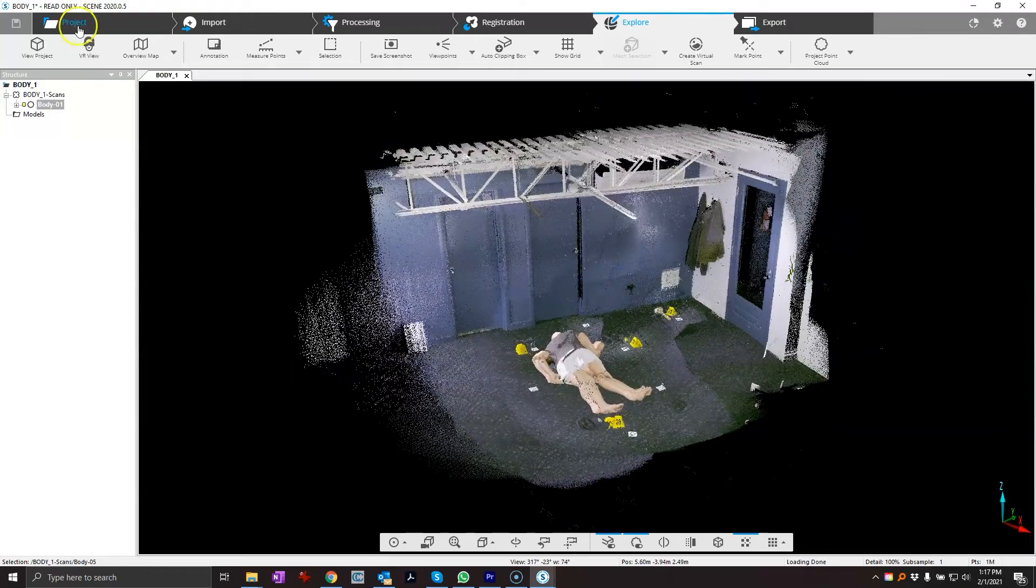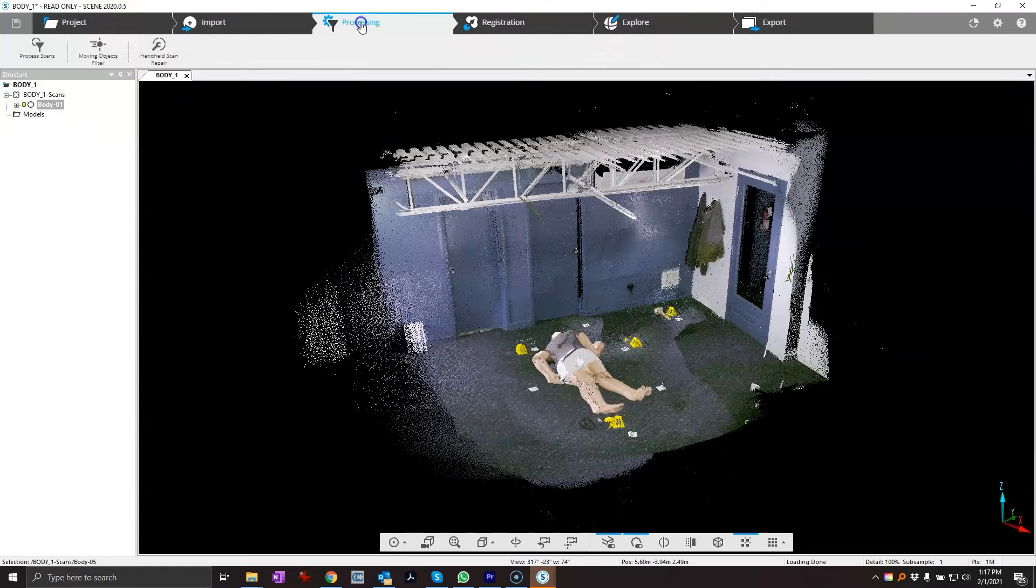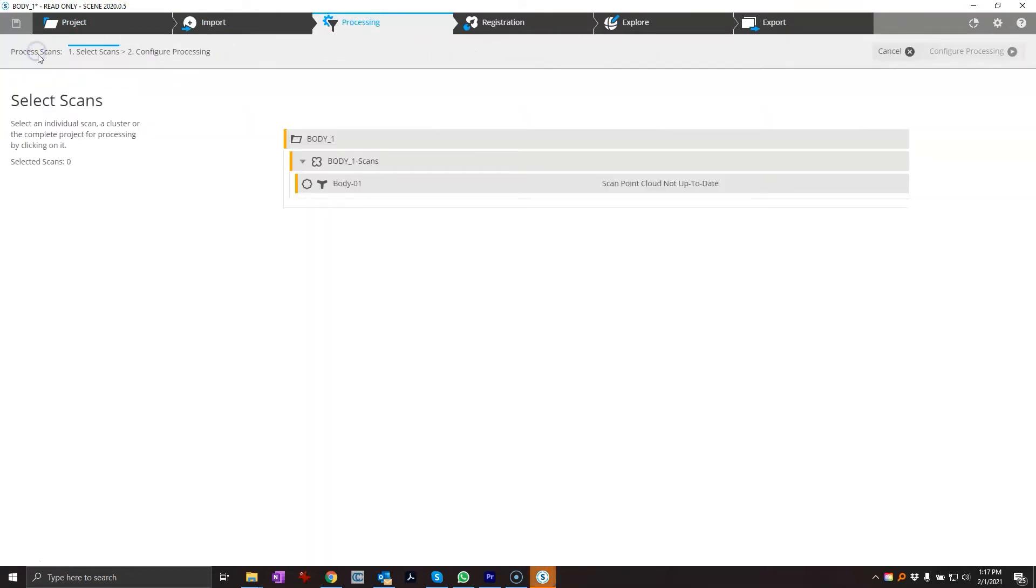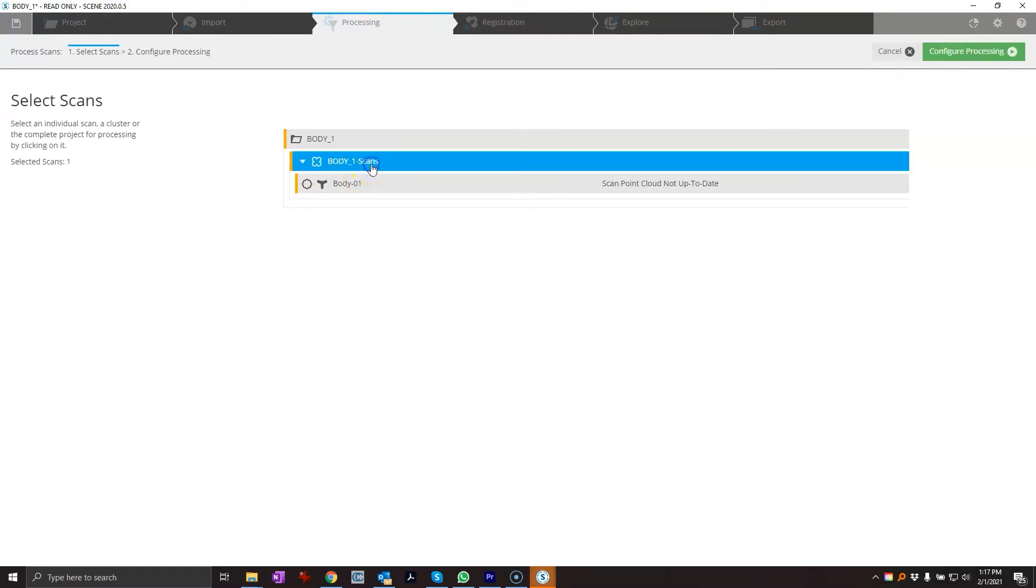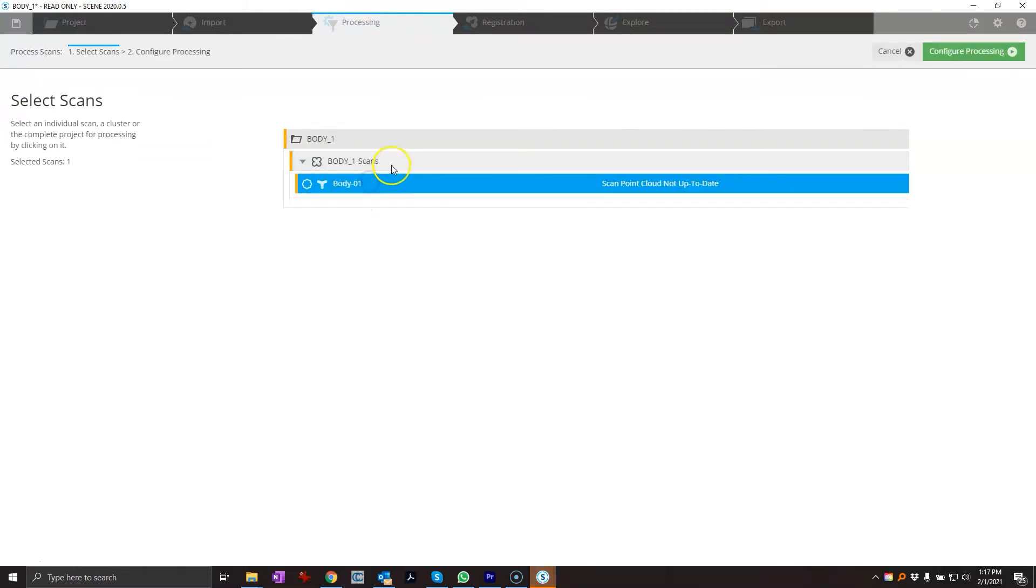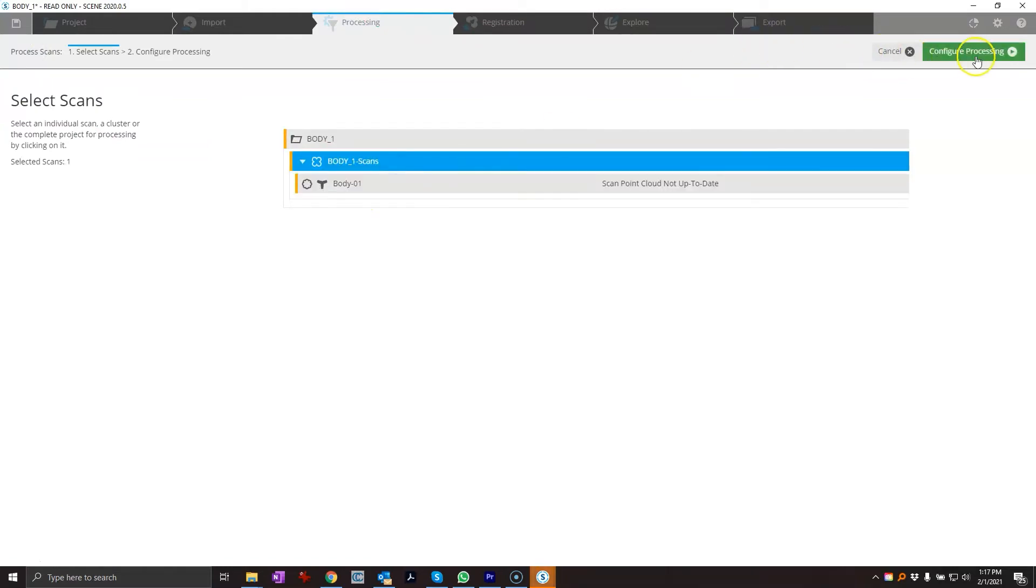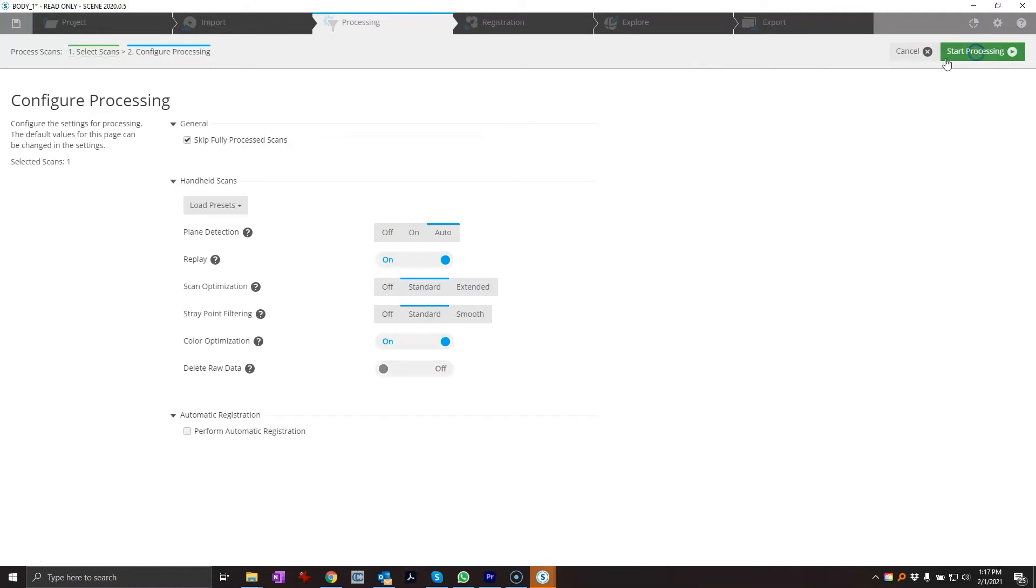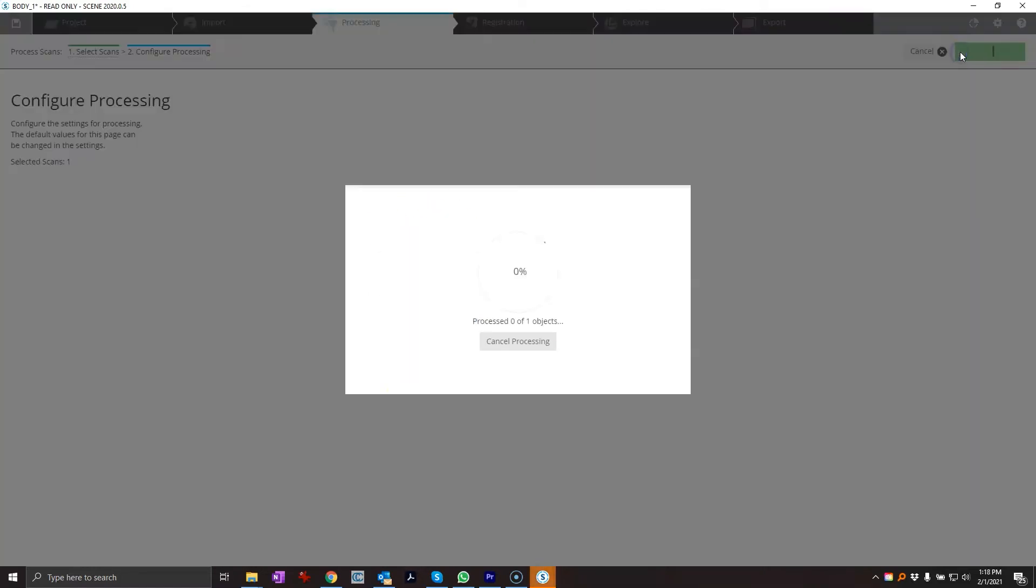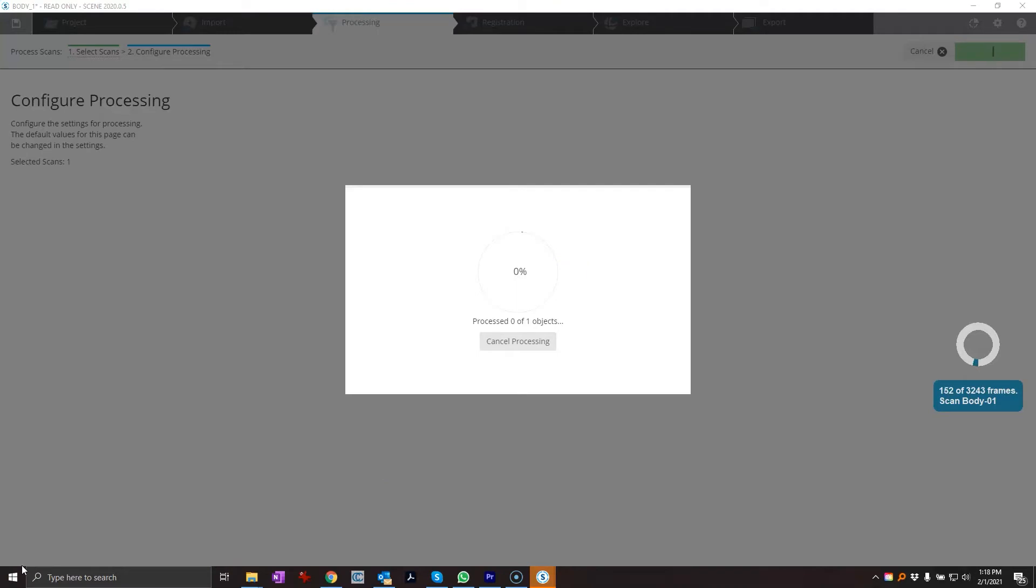Basically just process this really easy by going to the processing tab, just go process scans. Now I only did one big scan, I didn't do a whole bunch, so I don't have to register anything. I'm just going to pick this scan or the folder and I'm going to configure the processing. I'm just going to use the defaults right now and I'm just going to go start processing. This will just take a minute.